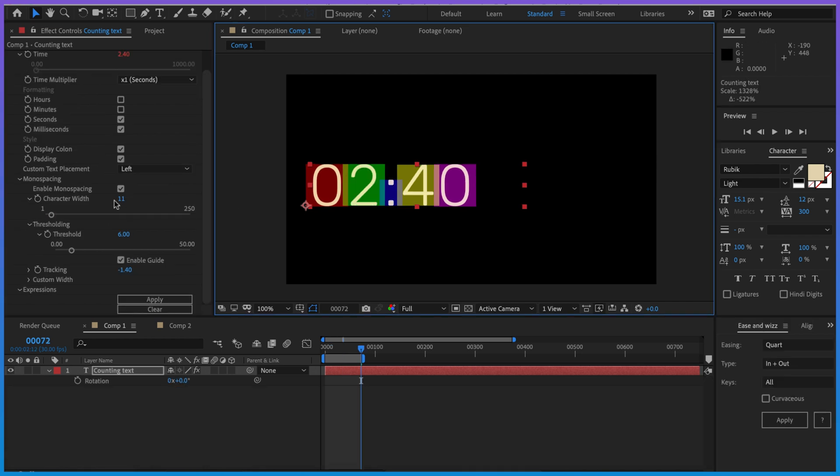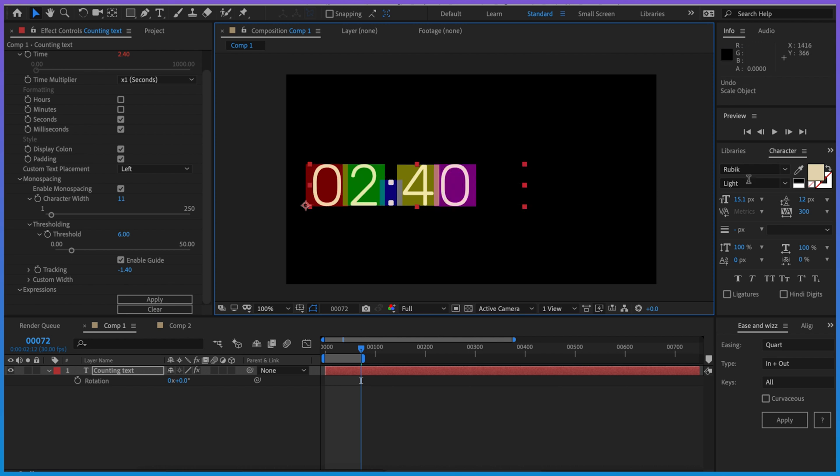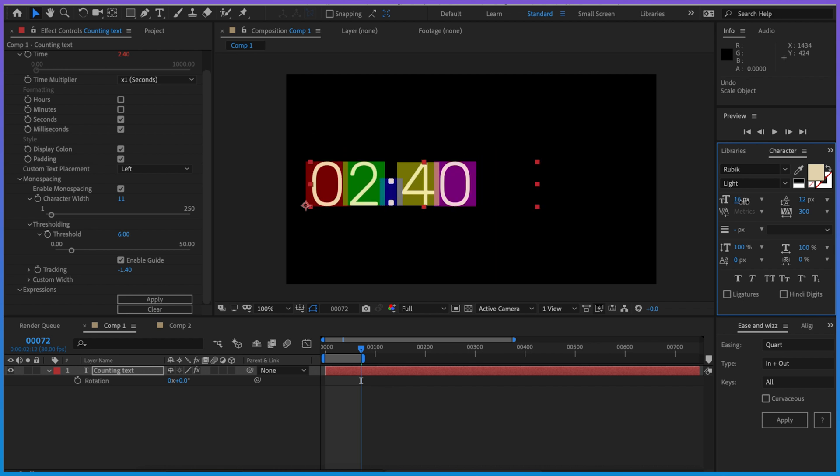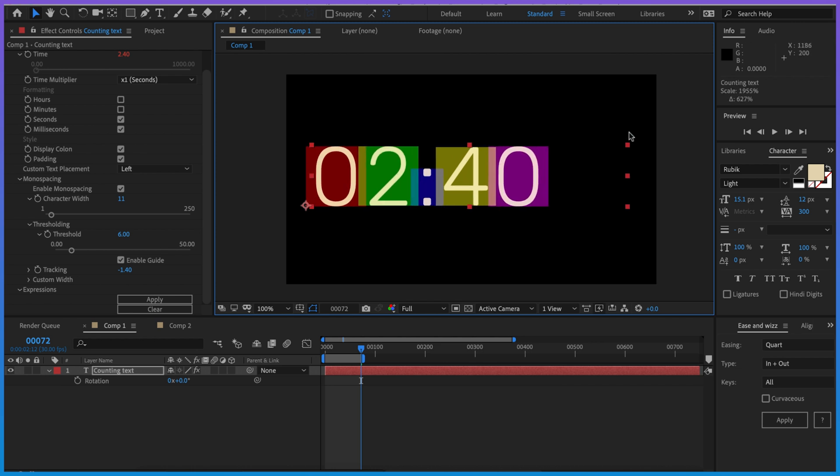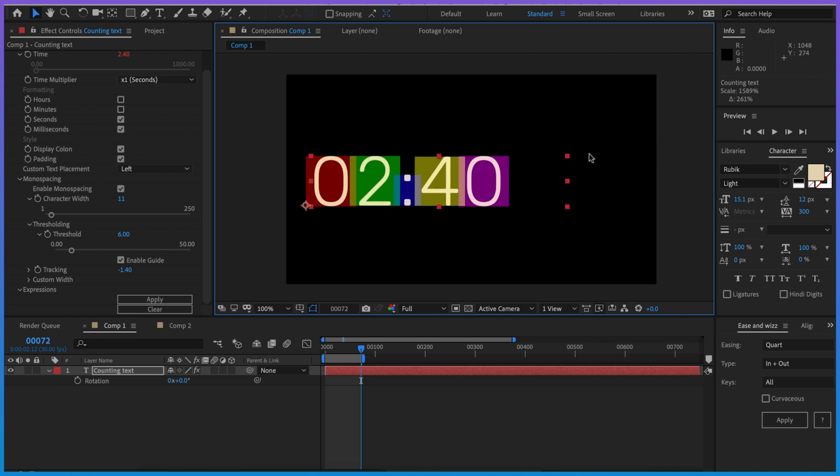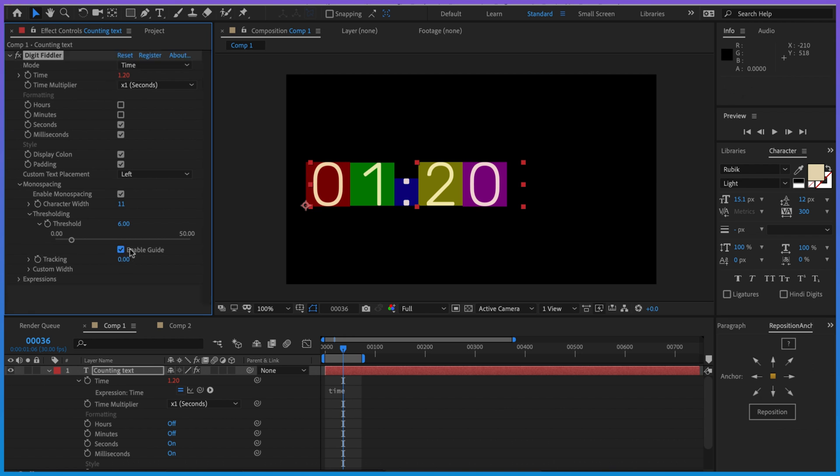Once you're happy with the width and thresholding, it's important to note that you can scale up the layer with no issues - the width and thresholding are going to adapt to the scale value. However, they won't adapt if instead of scaling the layer you change the font size, so that's going to cause problems. Just make sure once you're happy with these values you're then scaling the layer, not changing the text size.